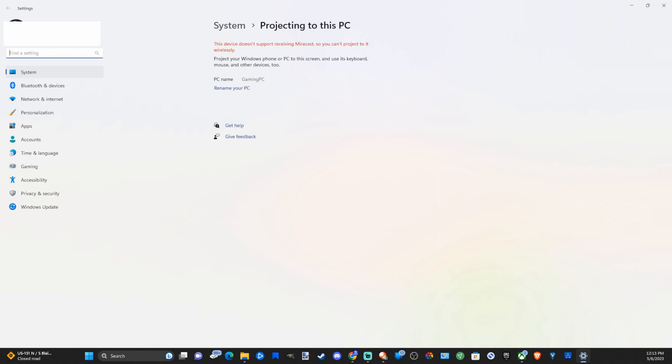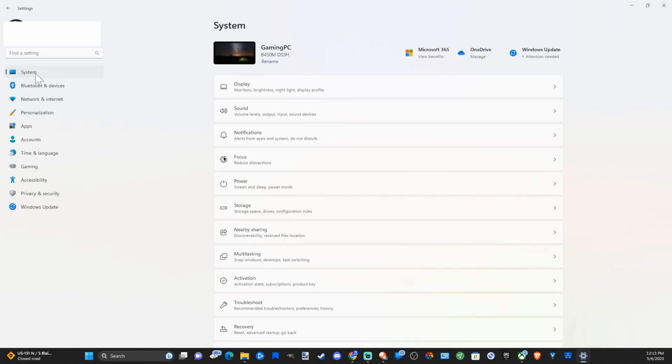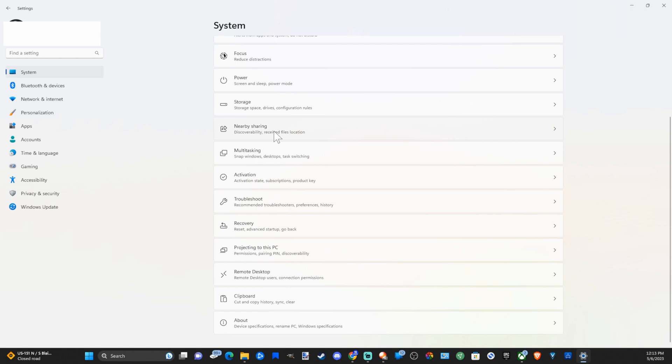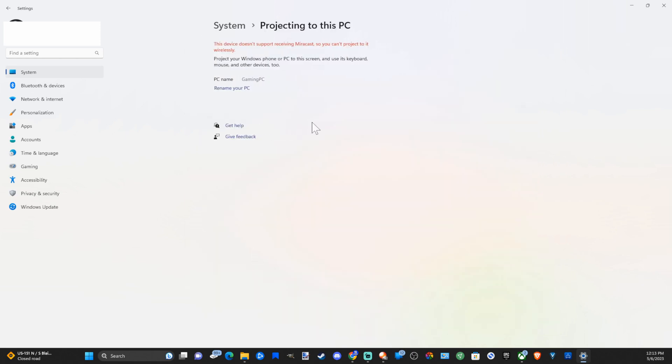Now to get to this you can go over to system and then go down to projection settings under this screen. So projecting to this PC right here. And then we can go to here and we can find that option.